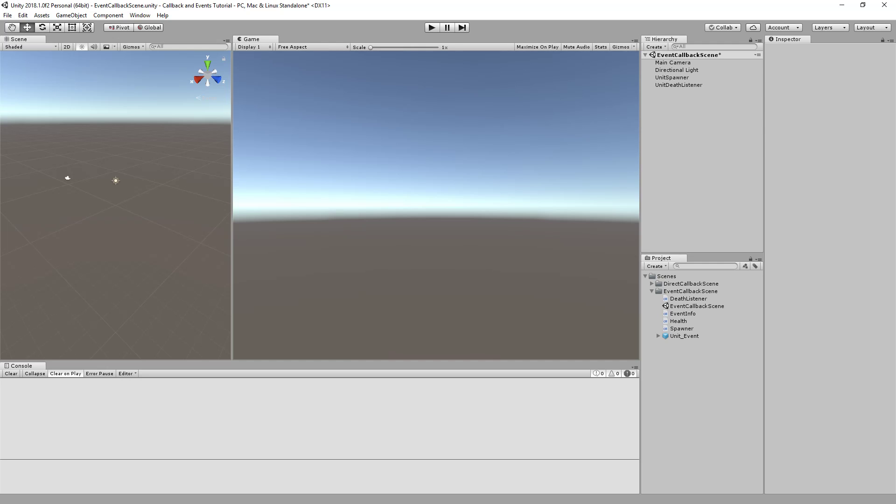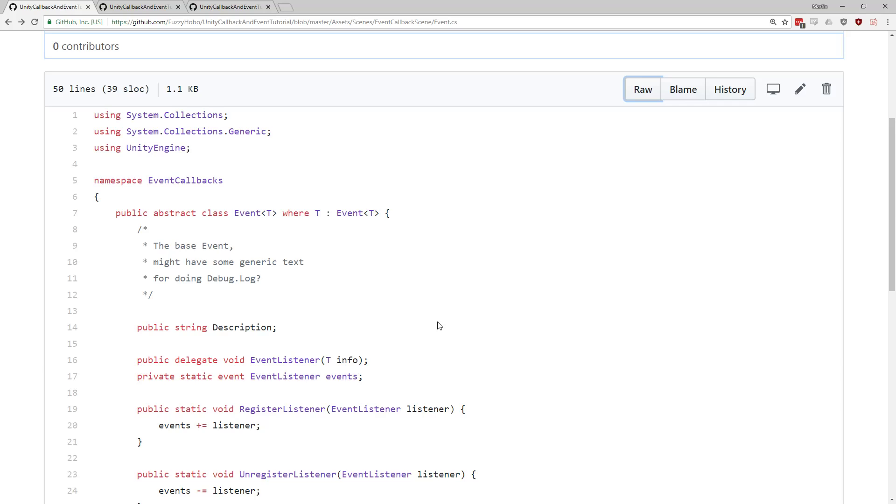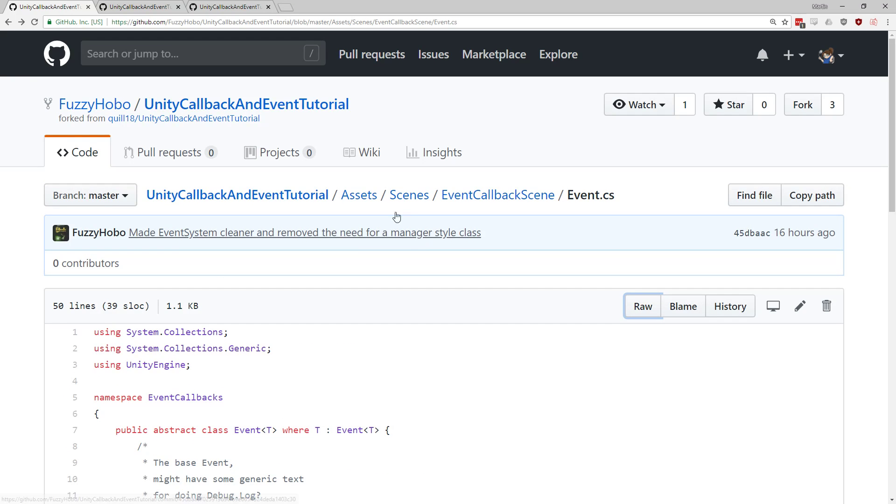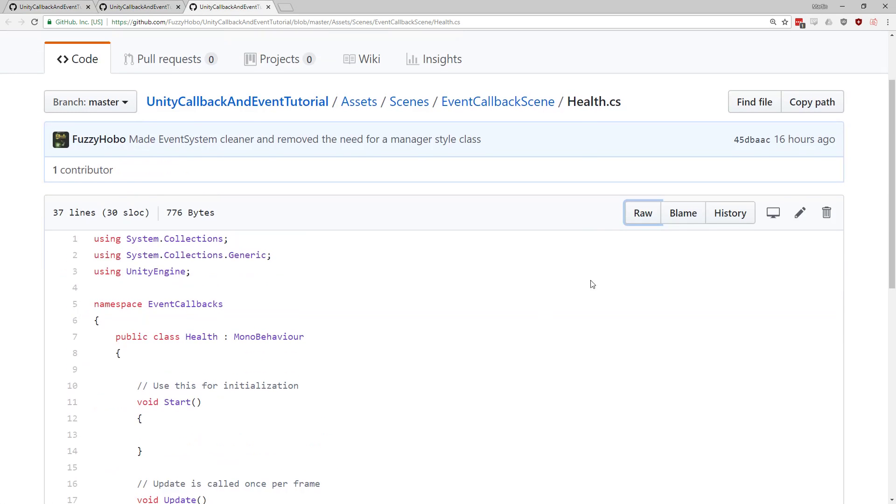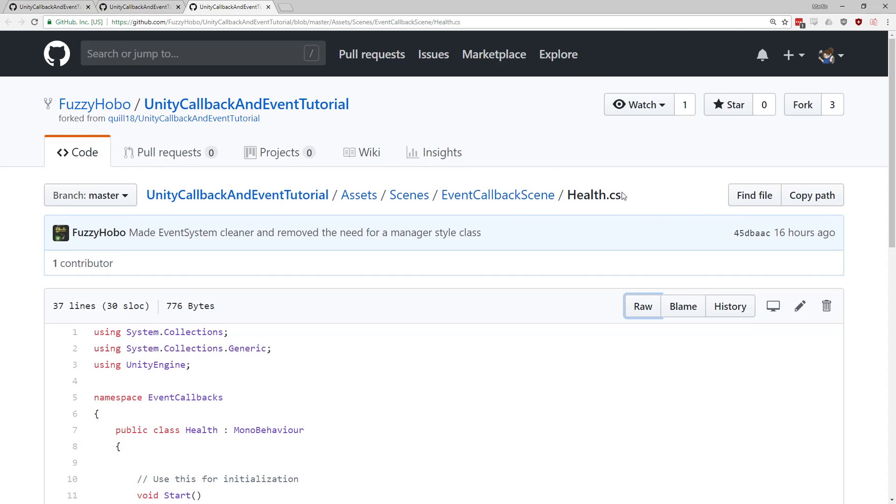But what I wanted to do is talk about it over here and link to FuzzyHobo's repository. And again, shout out to Pavels Danoff, who also sent in a solution. So if we pull up this window over here, this is FuzzyHobo's repository, and there are three files to look at. One file that really does the work, and then we'll also look at our death listener and the health class to see how that gets utilized.